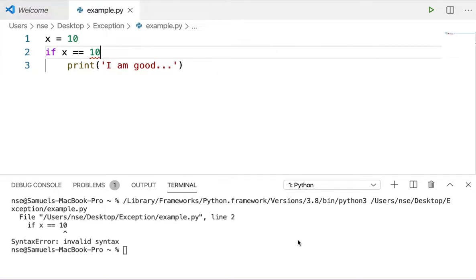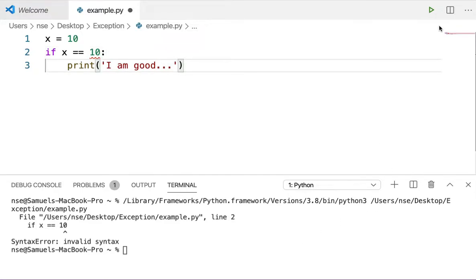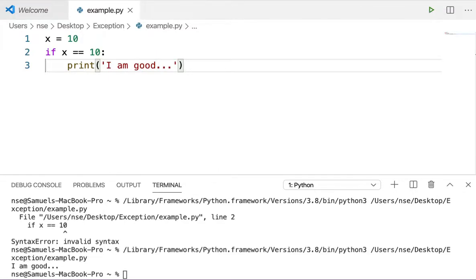This error occurred because I missed a colon, and when I put the colon in, my problem is solved. When I execute it I get the output. Syntax errors are in the hands of the developer — whenever you are developing, you need to make sure you're not making any syntax errors.